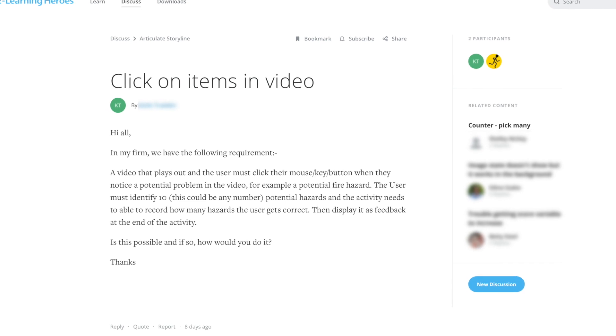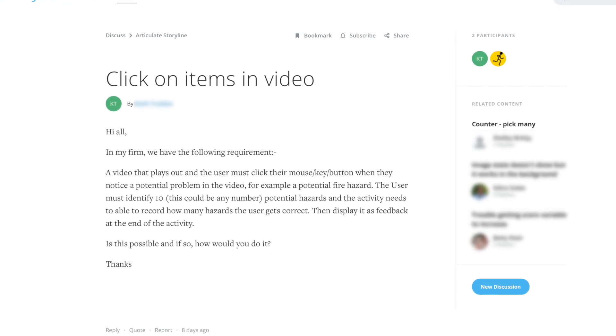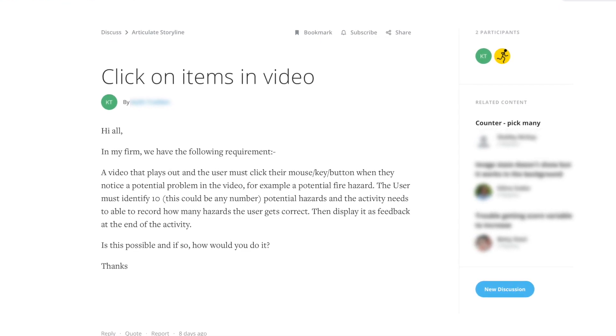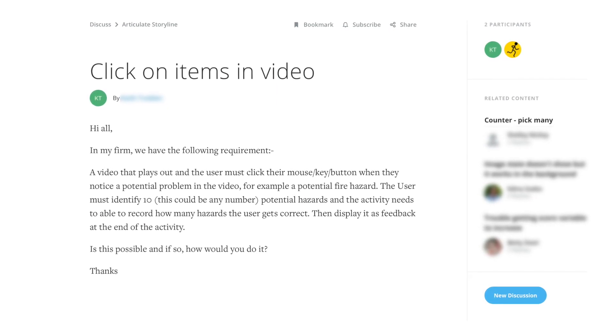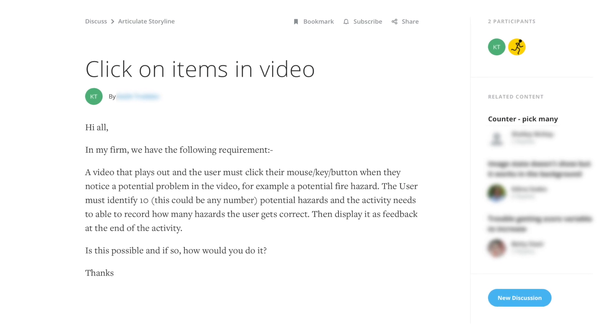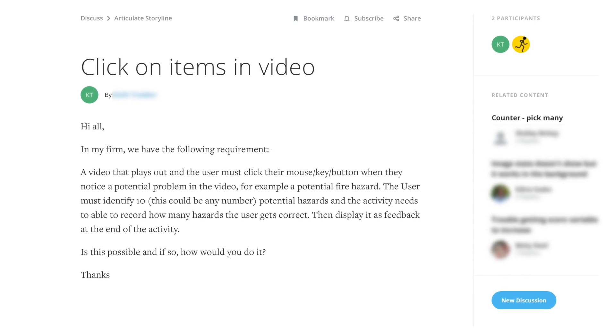Hey, I saw this thing on the Articulate forums about a video that plays out and the user must click with their mouse or press a key when they notice a potential problem. They have to identify ten mistakes, and the activity needs to record how many hazards the user gets correct and show feedback at the end. I want to tackle this so you can see my approach — there are many ways to achieve this.